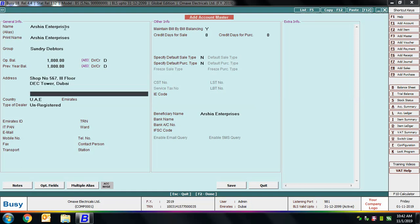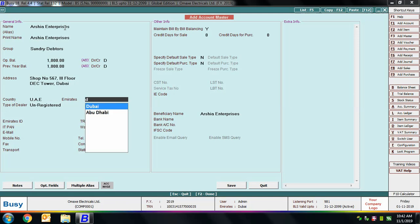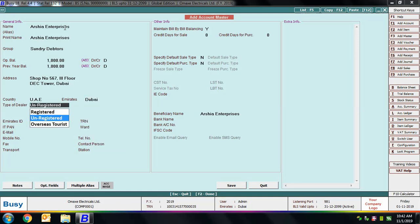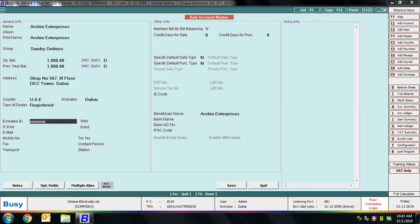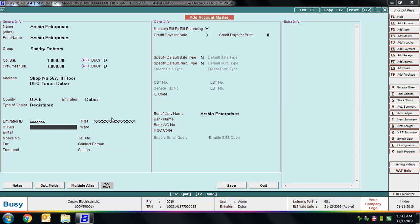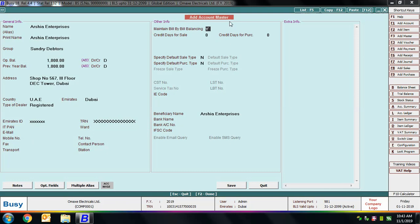Specify the address of the party — a few lines are provided for this. We have selected country as UAE, Emirates, Dubai. Type of dealer is set to Registered. You can specify the Emirates ID, TRN of the party, mobile, email, fax, and transport-related details. Next is the Maintain Bill by Bill Balancing option — if set to Yes, you can create different bill references for this party at the time of voucher entry or for the opening balance.